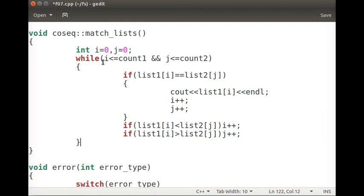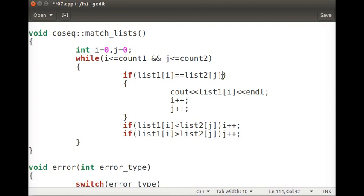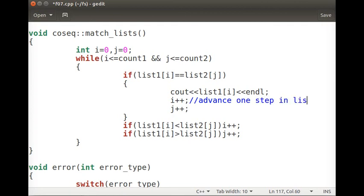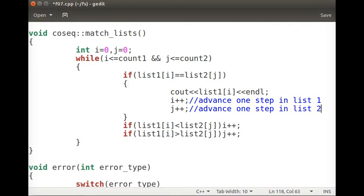We start with indices i=0 and j=0, comparing the first two names. If there is a match, we display that name and advance both pointers: i++ and j++. So on a match case, we display the common name and advance one step in both list one and list two.